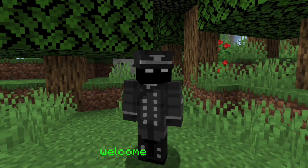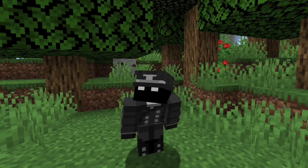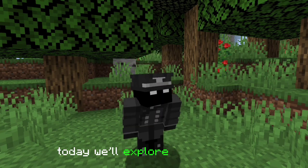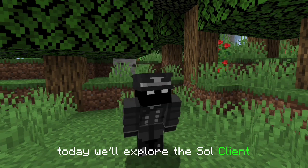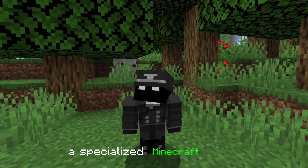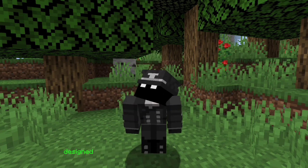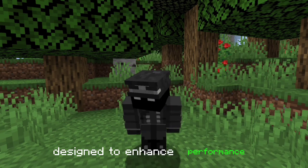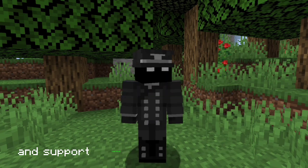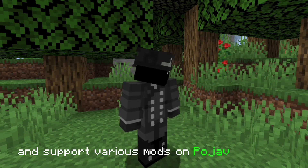Welcome everyone. Today we'll explore the Sol Client, a specialized Minecraft client designed to enhance performance and support various mods on Pojab Launcher.